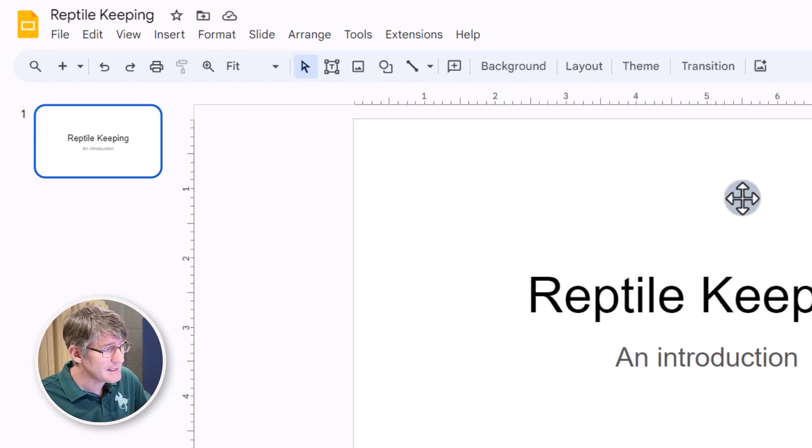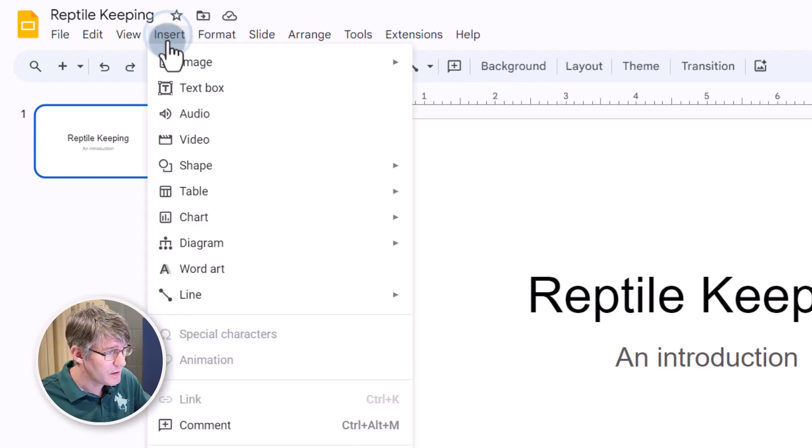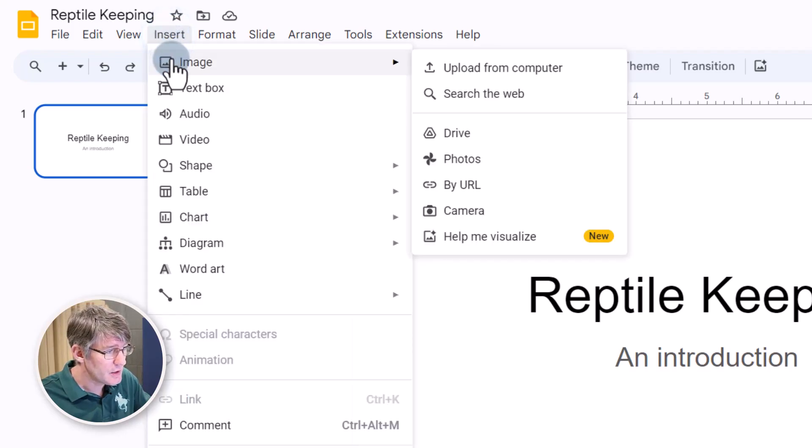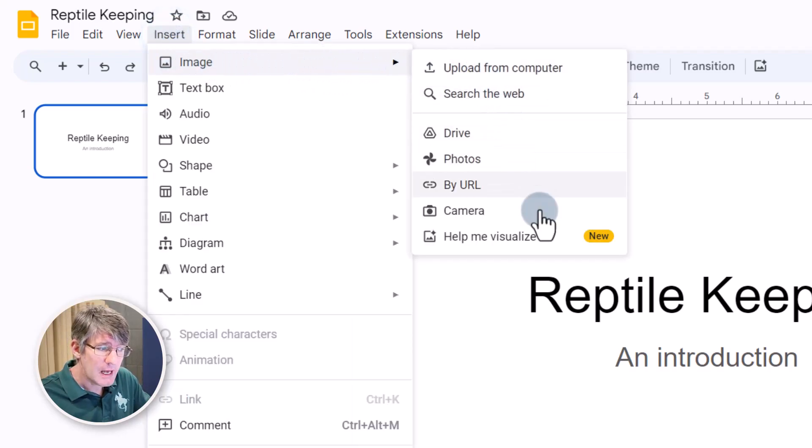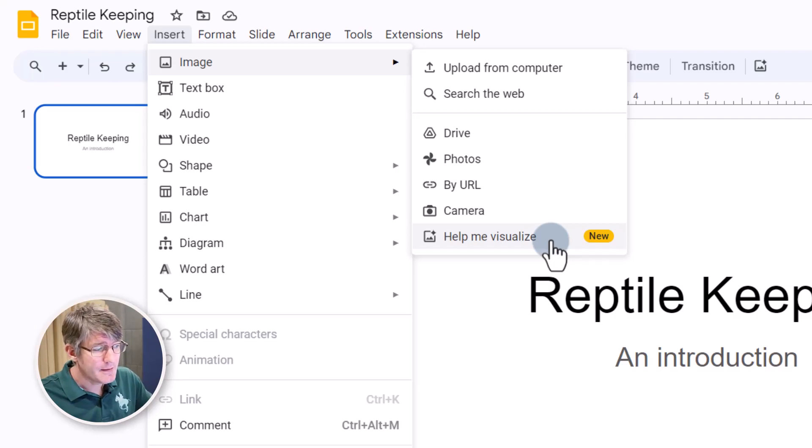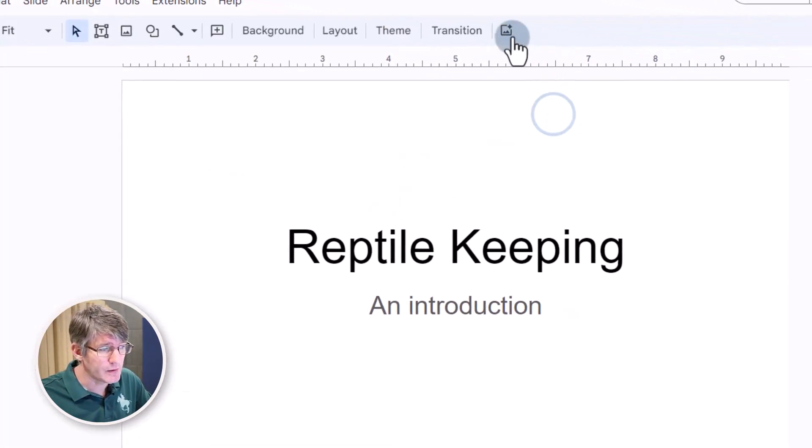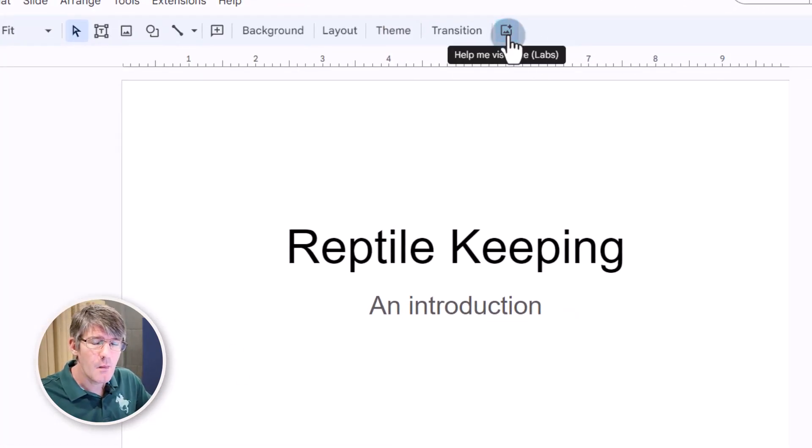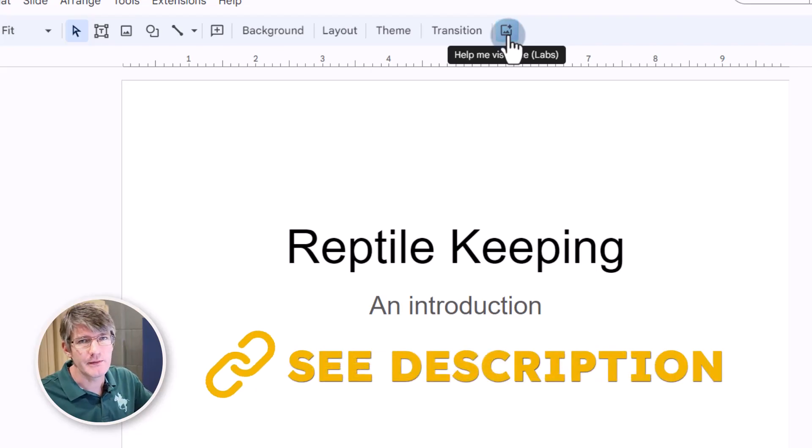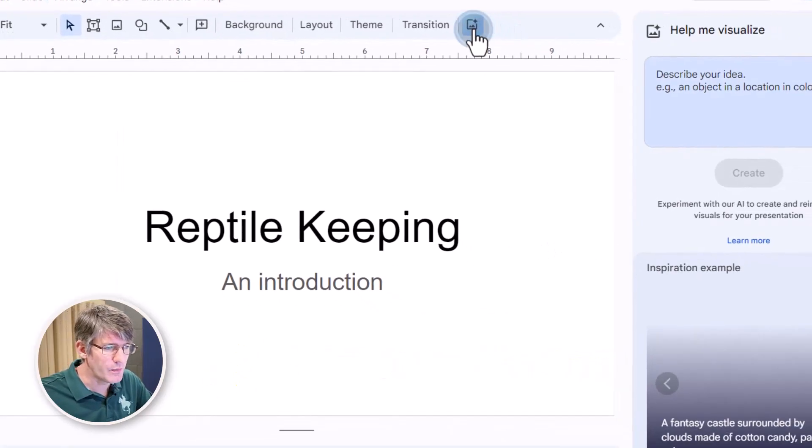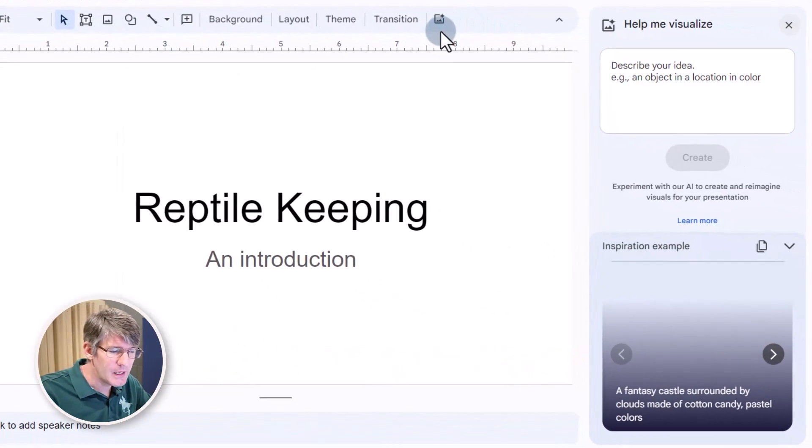So what you will see is when I go to the insert menu, image, there is now a new option here, help me visualize. That same option is also available here through this icon part of labs. So let's go ahead and open this up.